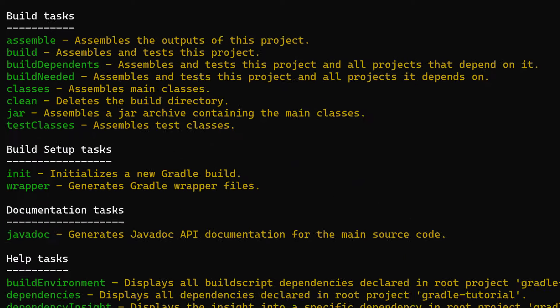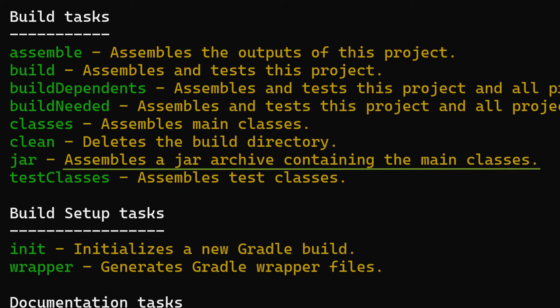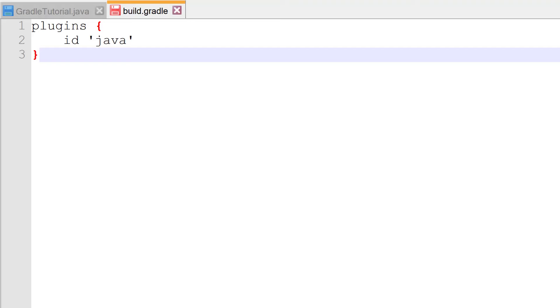To understand how, you need to know about another task that gets added to our project by the Java plugin called jar. The jar task is, unsurprisingly, responsible for creating the jar file and gets executed automatically when we run the build task. The way we add the main class manifest attribute is by configuring this jar task.